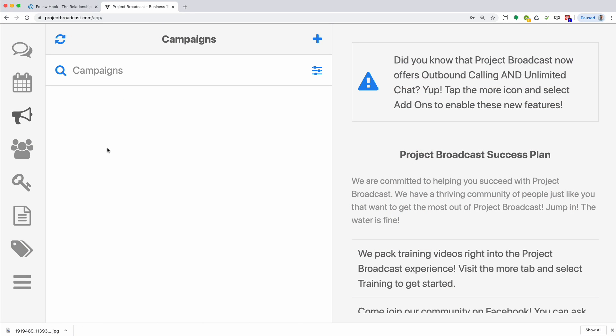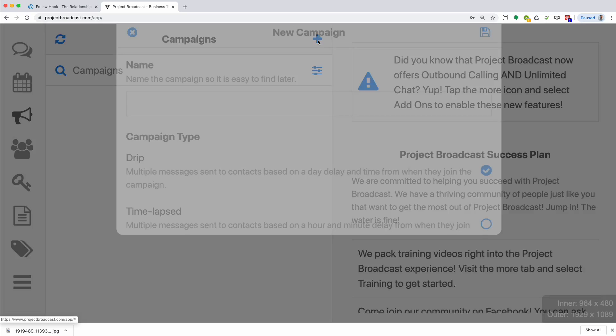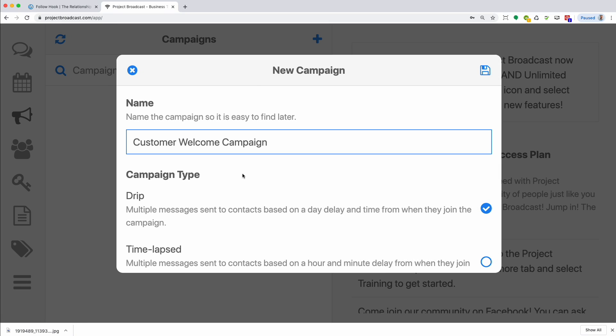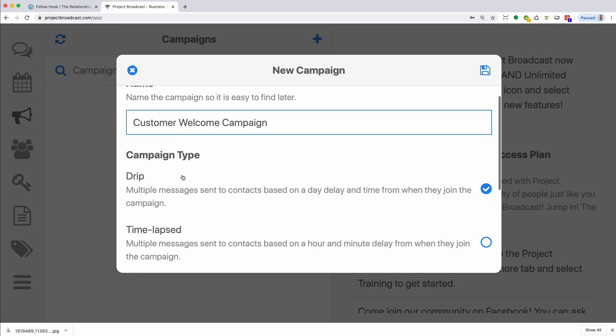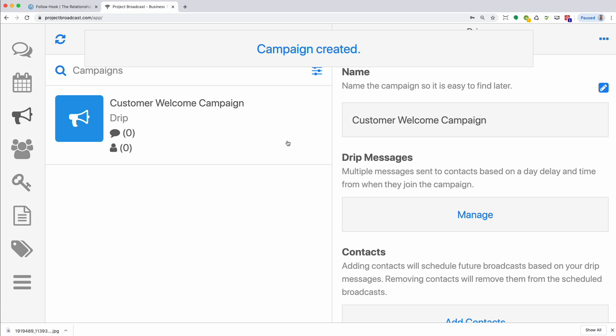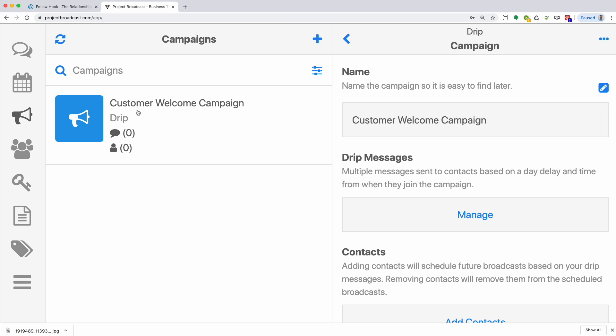I've signed into Project Broadcast, and I've clicked on the megaphone, which is your campaigns. Now what I'm going to do is I'm going to cover some basic functionality of how to add and delete campaigns, and then we'll go into the different types of campaigns. So to add a campaign, just click the blue plus sign. I'm going to give it a name, leave it at drip, click save. So that's how you add a campaign. Very straightforward. And I'm on the browser interface, so it'll look a little different if you're on a phone or iPad, but pretty much the same.